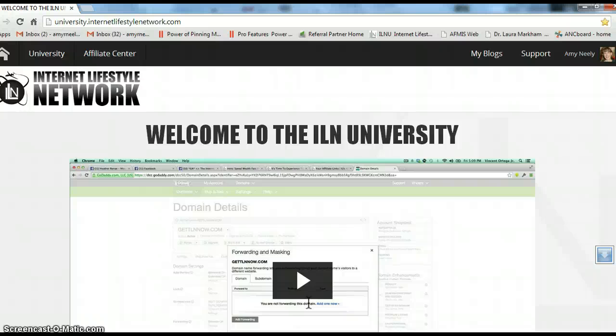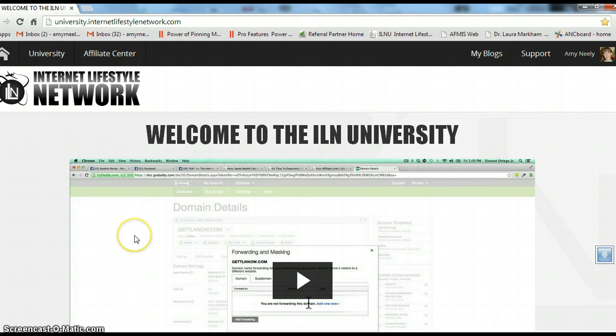Hi, I just wanted to show you and give you a sneak peek on how to set up a blog on the ILN platform.